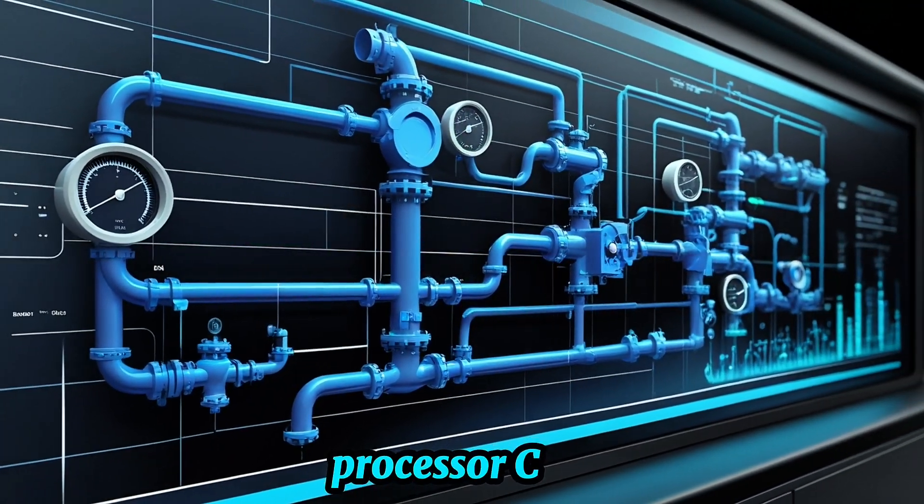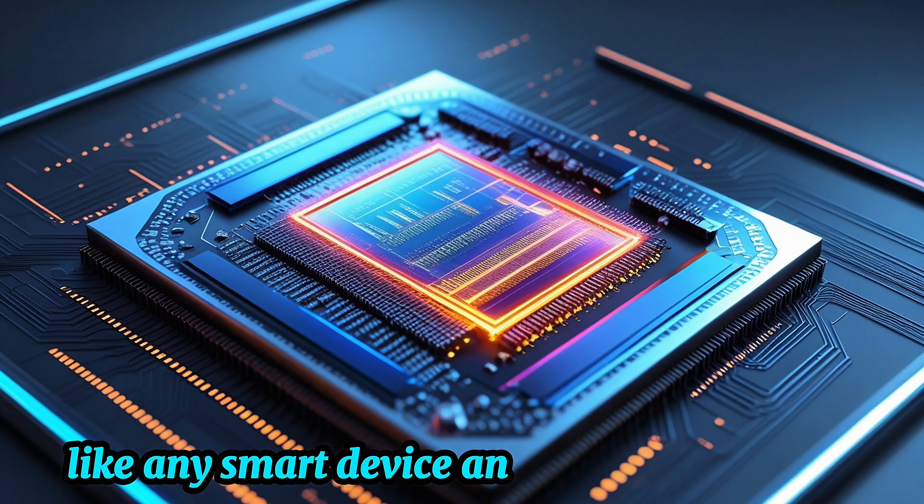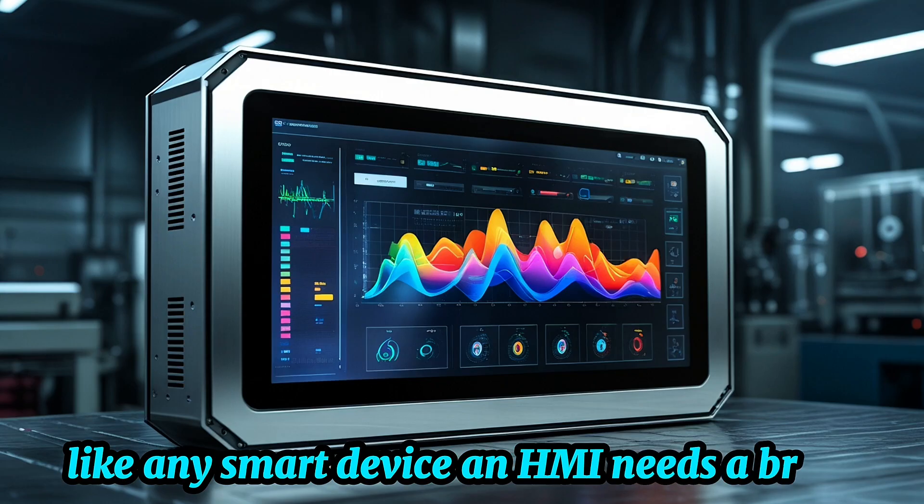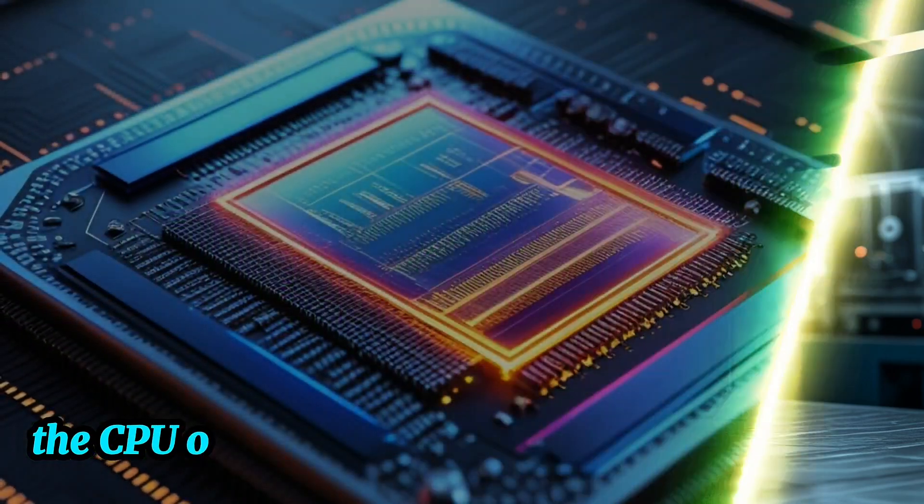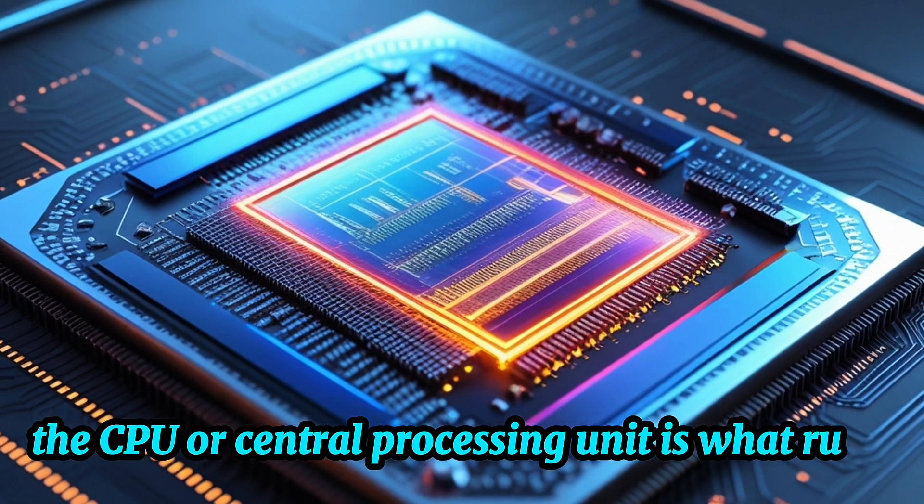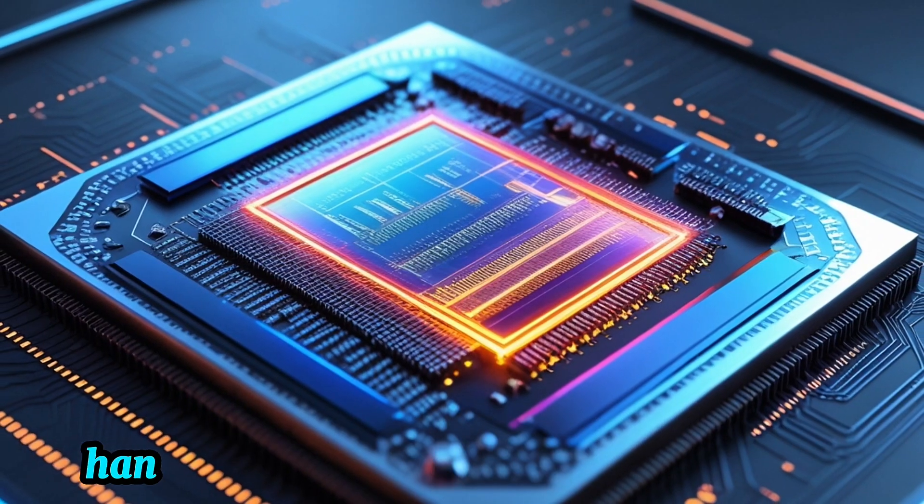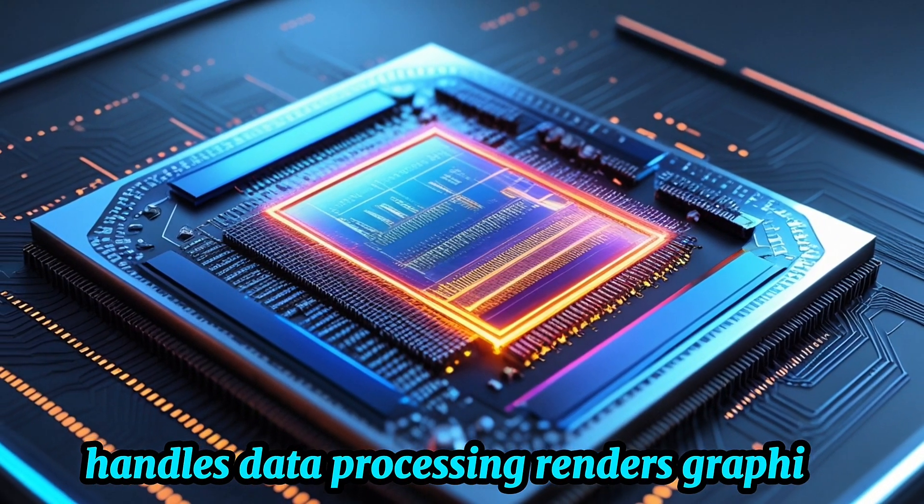Processor, CPU. Like any smart device, an HMI needs a brain. The CPU, or central processing unit, is what runs the software, handles data processing, renders graphics, and manages communication with other devices like PLCs and sensors.